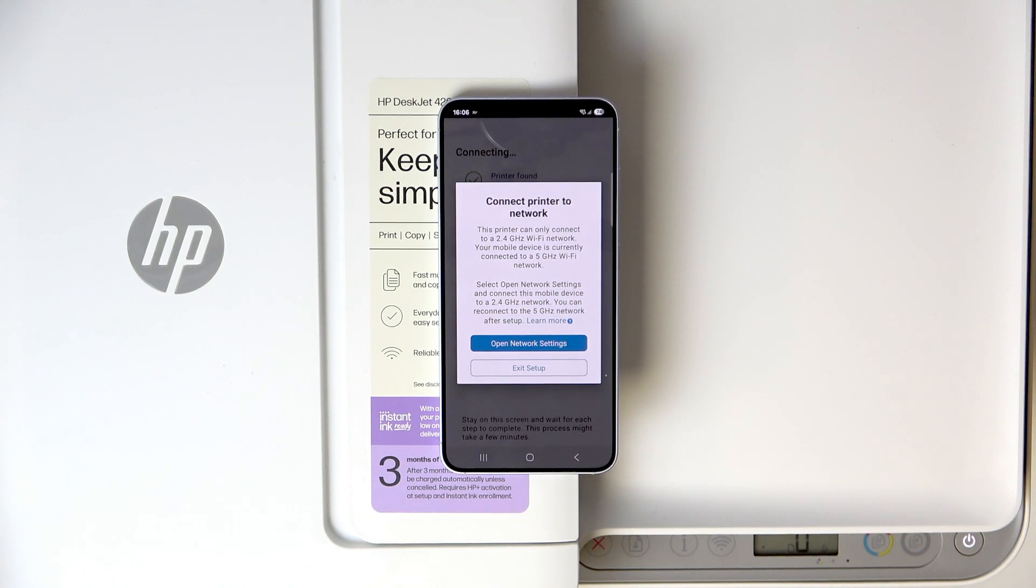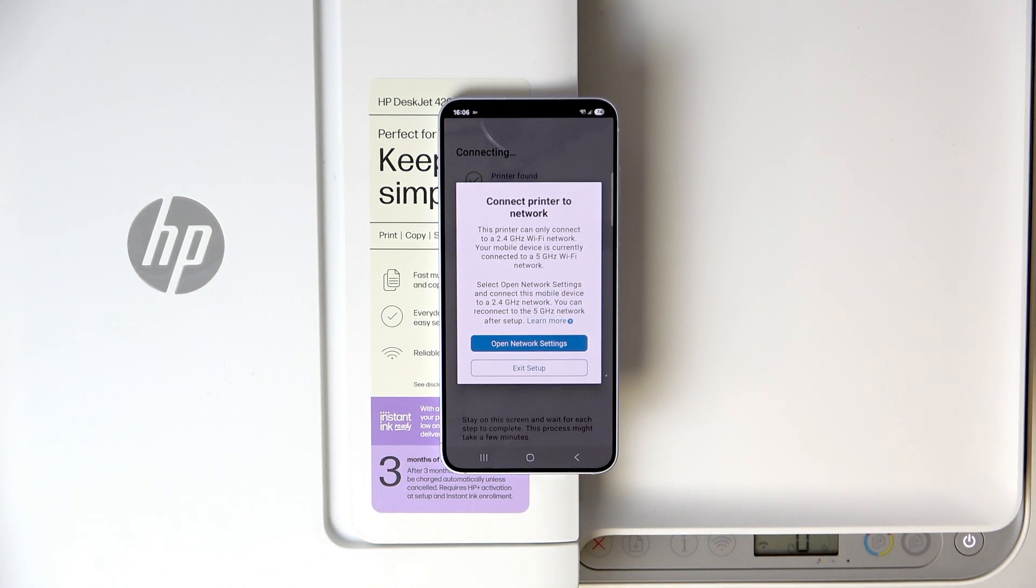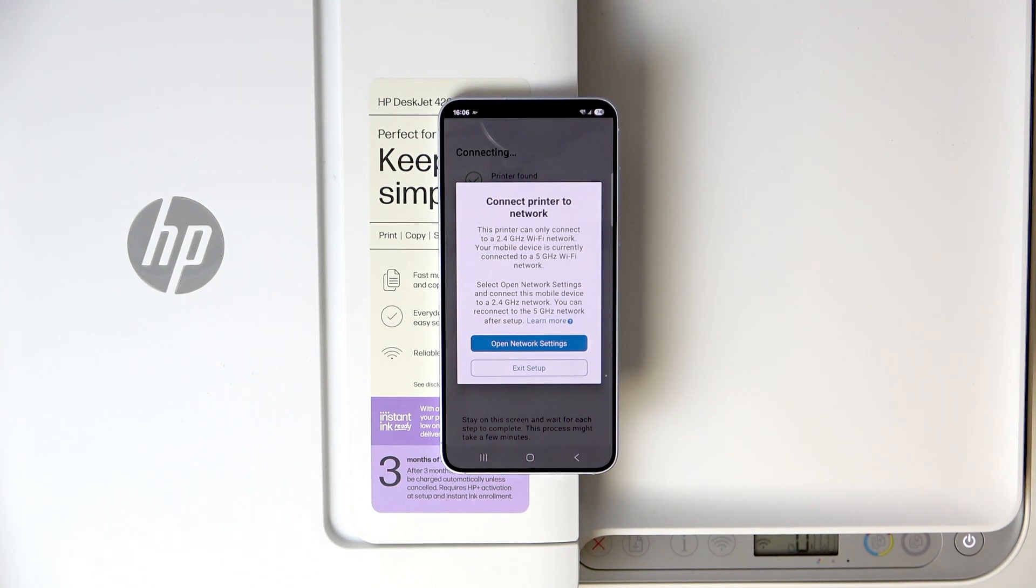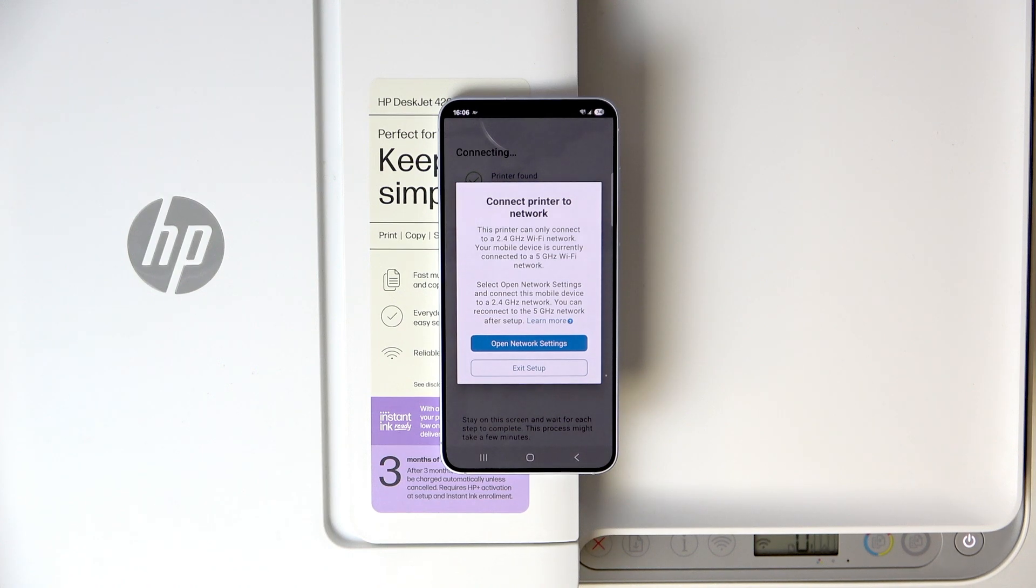Now, for me, there's an issue because I have the 5 GHz WiFi network. So let me quickly change it to a 2.4 GHz and I'll see you guys then.